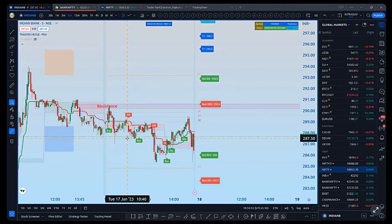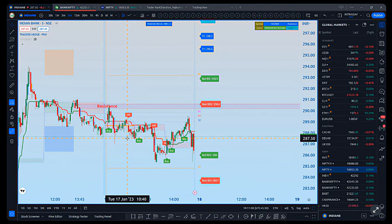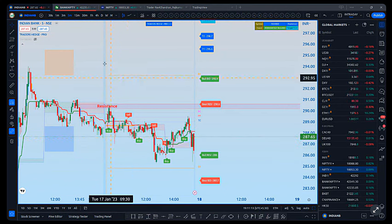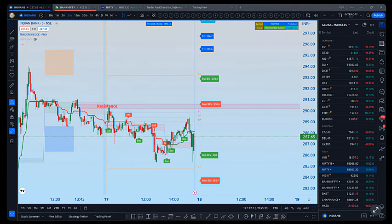A buy trigger means there is strong buying momentum, but if it's at a resistance zone, you must take extra validation before entering a position. That's the key distinction — the trigger shows momentum, but zone context determines whether to act on it directly or wait for confirmation.